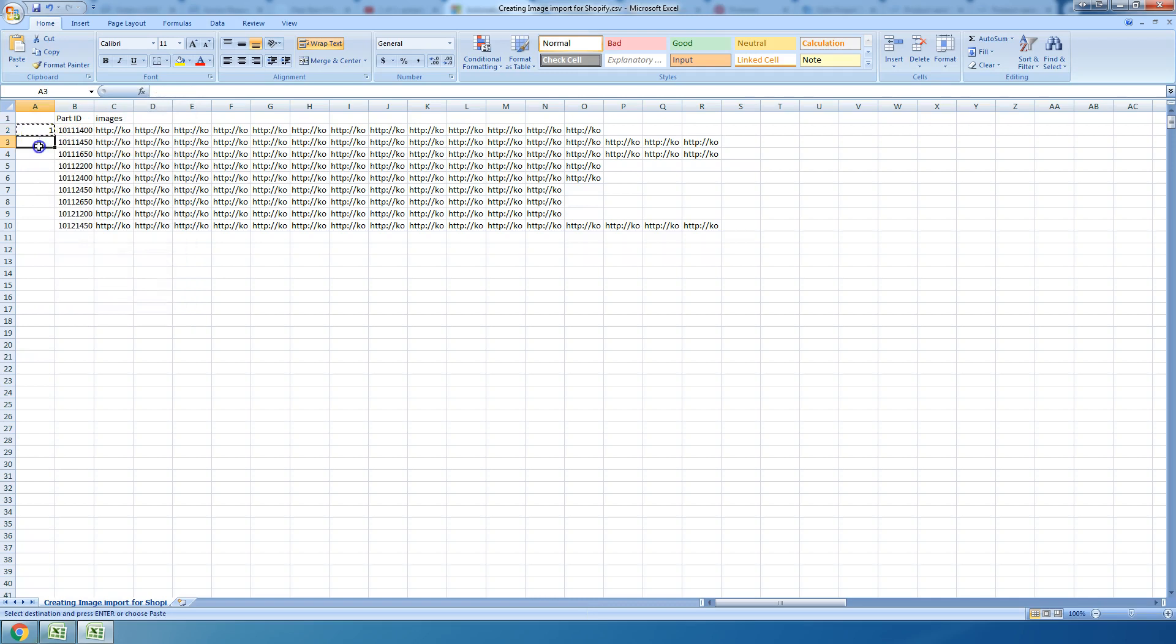So what I'm gonna do now is copy that formula, I'm gonna drag it down, I'm gonna paste it in. So what it did is just go row 1, 2, 3, 4, 5 because it was giving a number, but that's still a formula.